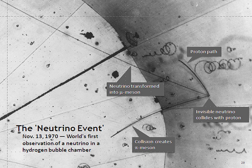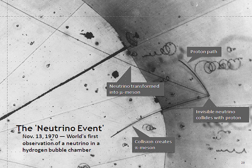Neutrinos cannot be detected directly, because they do not ionize the materials they are passing through, they do not carry electric charge, and other proposed effects, like the MSW effect, do not produce traceable radiation. A unique reaction to identify antineutrinos, sometimes referred to as inverse beta decay, requires a very large detector to detect a significant number of neutrinos. All detection methods require the neutrinos to carry a minimum threshold energy. There is no detection method for low-energy neutrinos in the sense that potential neutrino interactions cannot be uniquely distinguished from other causes. Neutrino detectors are often built underground to isolate the detector from cosmic rays and other background radiation.